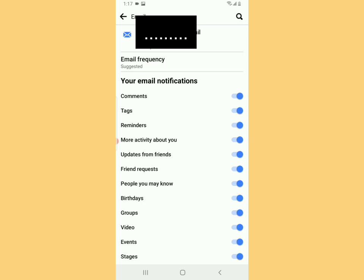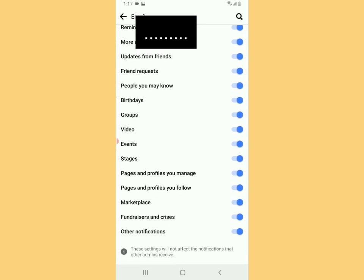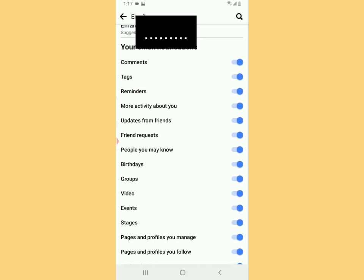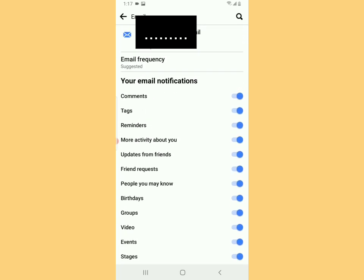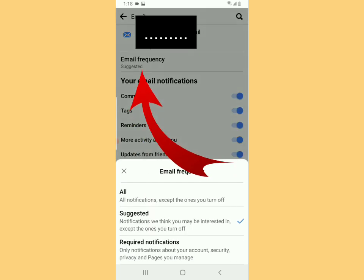The email where the notifications are being sent is going to be shown up there, and then you're going to see Email Frequency. You can see all those are toggled on - the types of notifications that you get from Facebook. Now you're going to tap on Email Frequency.